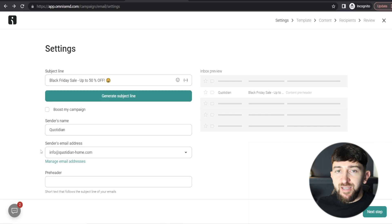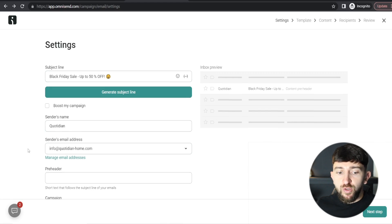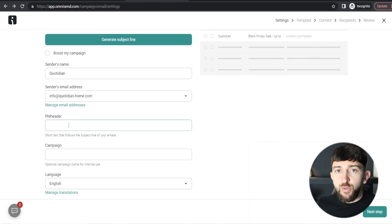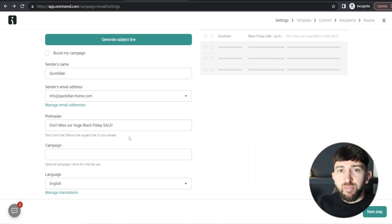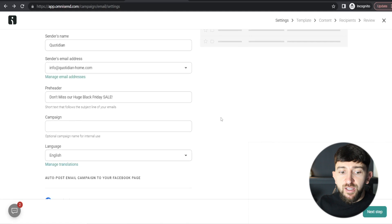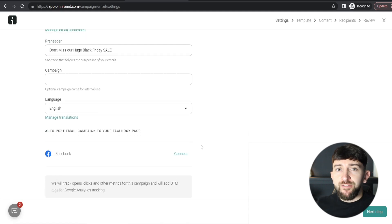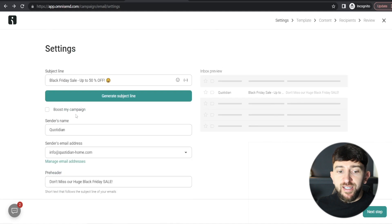Add a subject line for your email campaign — for example, 'Black Friday Sale — Up to 50% Off'. Choose your sender's name, which I recommend setting to the name of your store, and your sender's email address. You can also add a pre-header — I've entered 'Don't miss our huge Black Friday sale.' This will vary depending on the type of campaign: for a product launch, draw attention to that product; for a general sale, something similar works well. You can also connect your store's Facebook page to publish the campaign there simultaneously. Once done, click 'Next Step'.